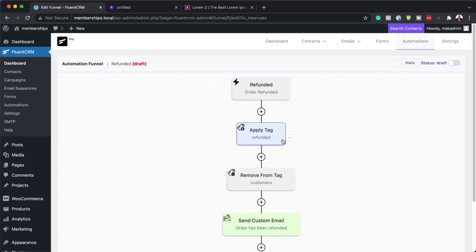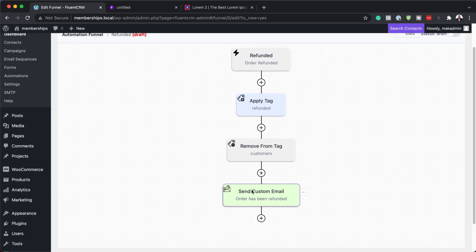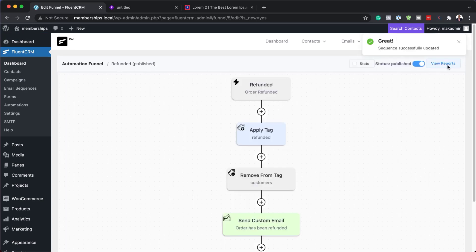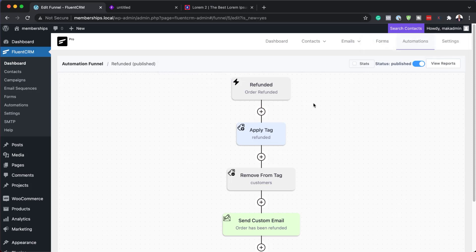So this is a simple automation funnel that works like this. Refunded, apply a tag called refunded, remove tag called customers. Because of course, they'll start off initially as a customer. And then we're going to send an email to say your order has been refunded. Simple as that. We now can go over here and hit publish. And this now is going to be live. So this automation funnel is going to be listening to all the refunded stuff.